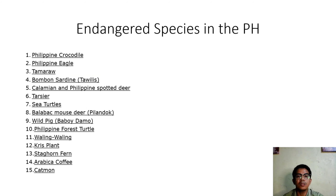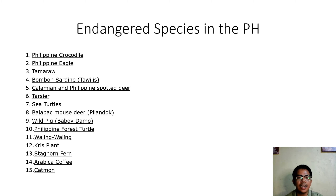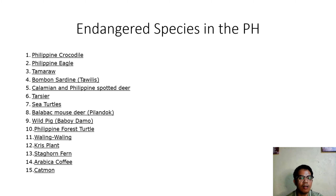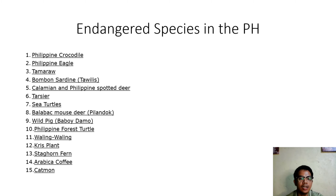Endangered species are species which are in danger of extinction — meaning no living members or no longer in existence. Some endangered species in the Philippines include the Philippine Crocodile, the Philippine Eagle, the Tamaraw, the Bumbón Sardines or Tawilis, the Calamian Deer, the Philippine Spotted Deer, the Hawksbill Sea Turtle, Balabac Mouse Deer, Wild Pig, and Philippine Forest Turtle. For flora, we have Waling-Waling, the Ghost Plant, Staghorn Fern, Arabica Kopi, and Catmon.